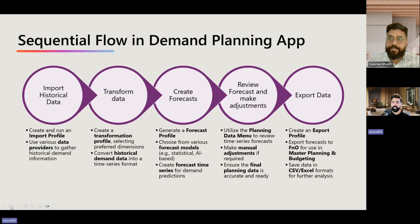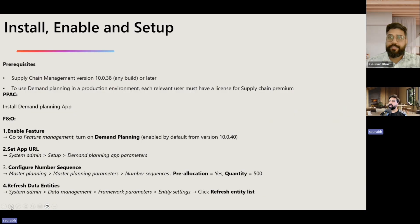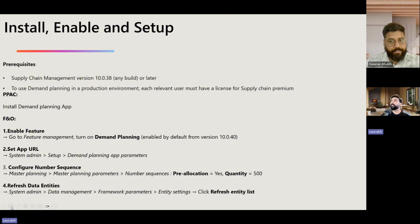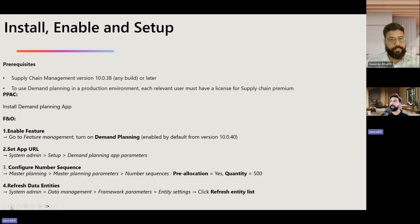This is how we are going to break up our entire series into different sessions. Before this session, Gaurav helped me install this app in my environment. Some of the prerequisites to call out: you need version 10.0.38 or later, a premium license to use this, and you need to enable or install the demand planning app in the PPAC Power Platform Admin Center. There are also a couple of configurations to enable in Finance and Operations to start using this.